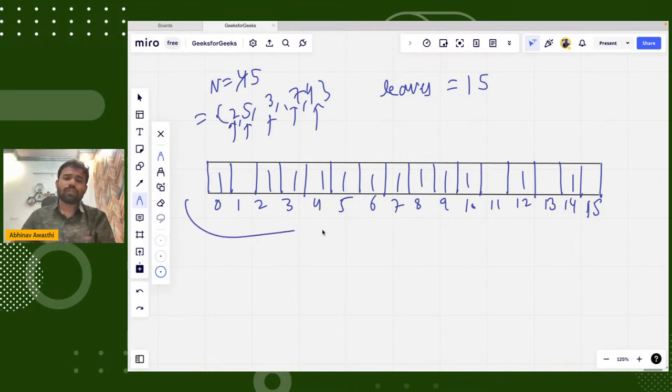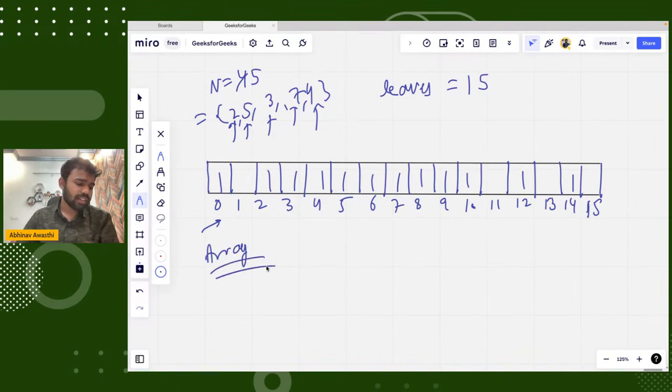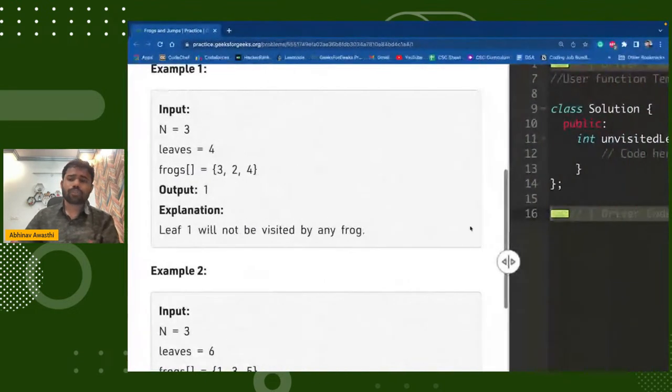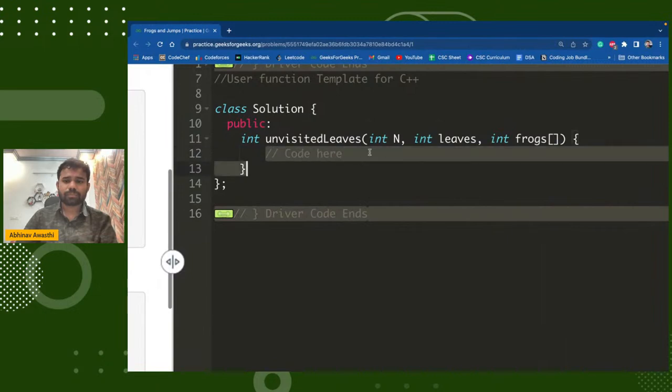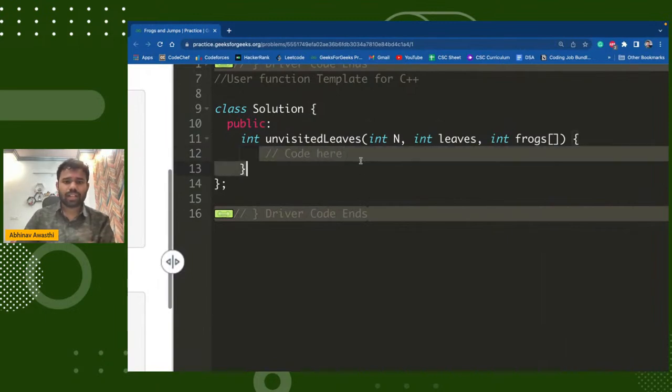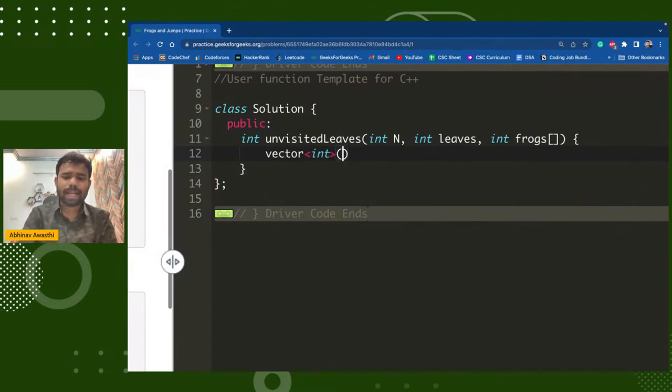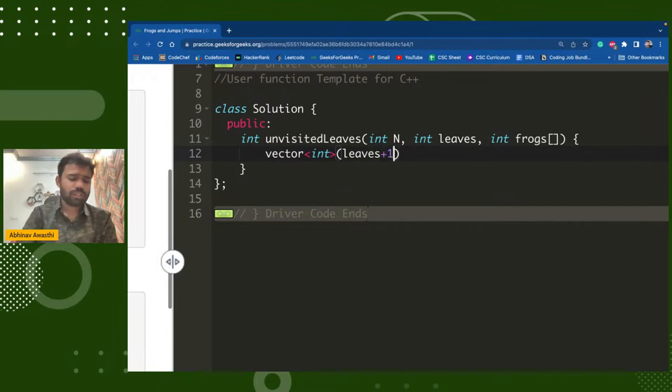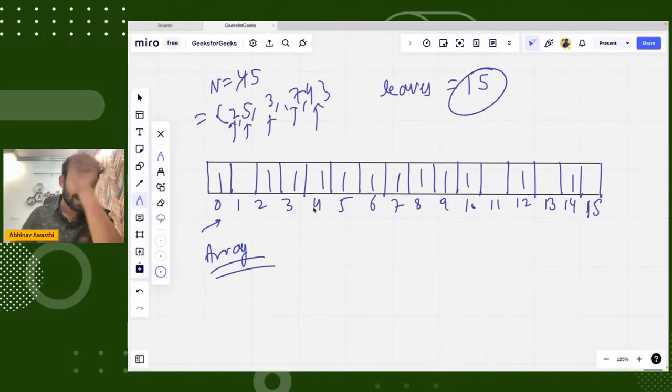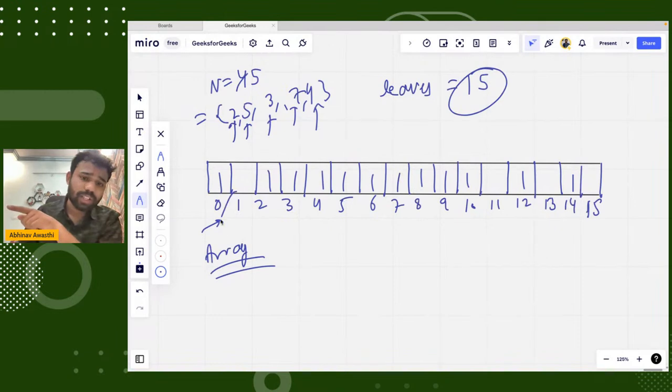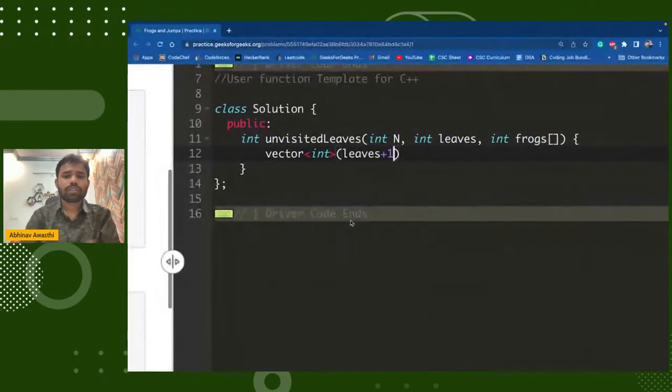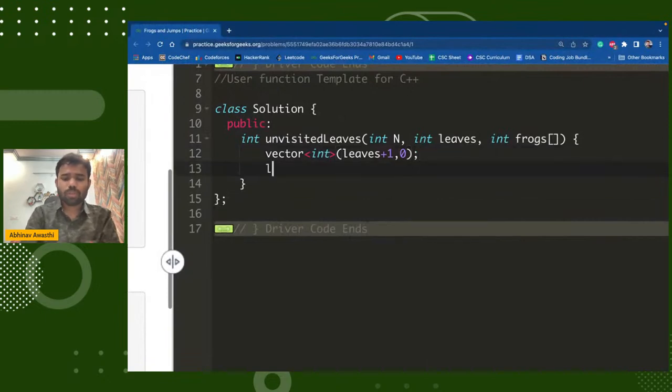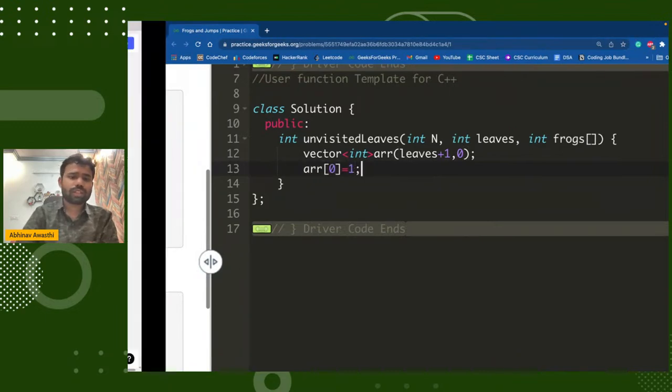So what we will do guys, we will simply take a string. First we will create such an array. So I will create array ARR, let's say. A vector will be better. Let's take a vector whose size will be leaves plus one. Like here the leaves were fifteen, so I want indexes from one to fifteen, so size will be sixteen. And initially it will be zero. So I will initially make arr[0] equal to one, that zero is already visited.